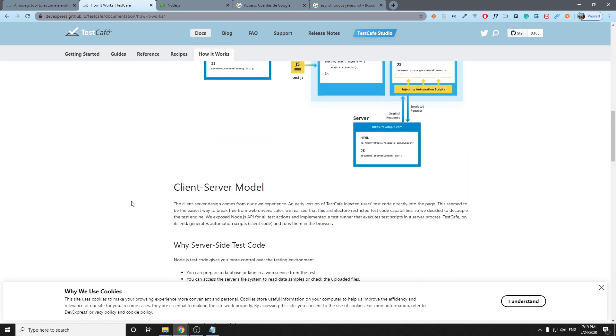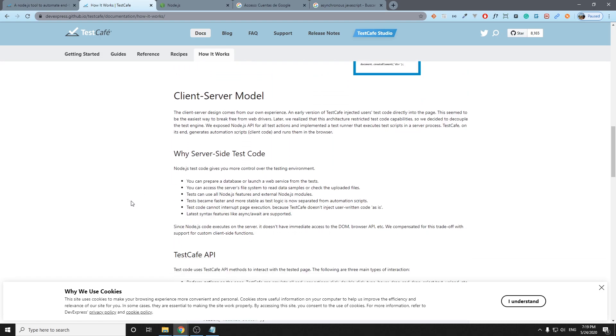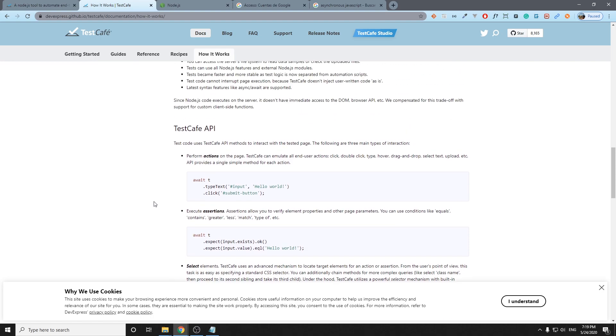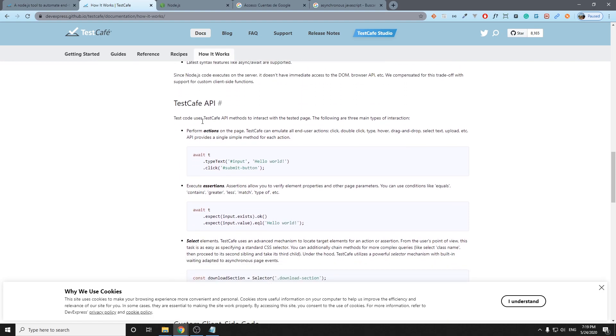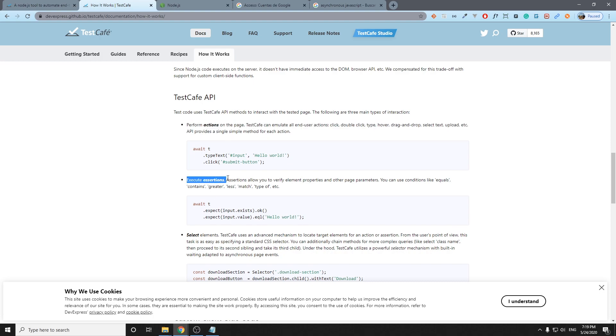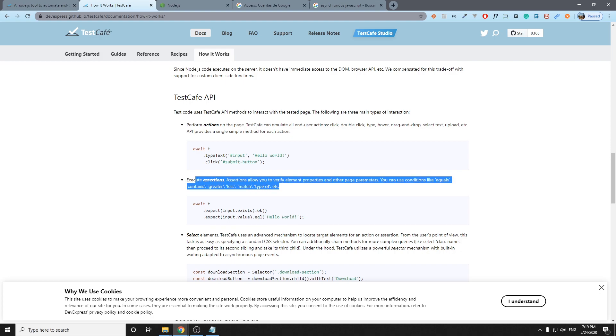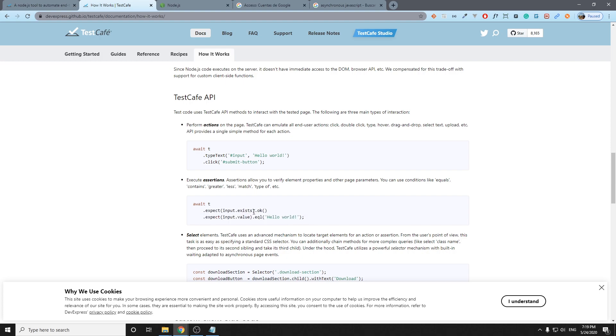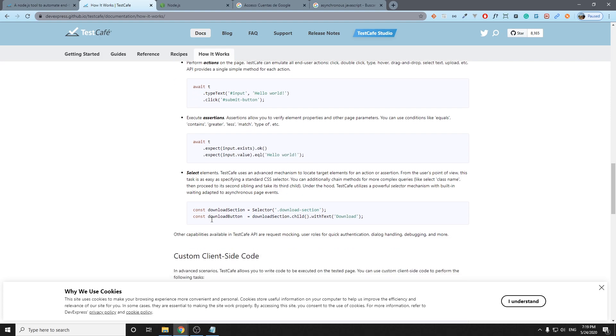We have the TestCafe API where we can perform operations, where we can execute assertions. It is an interesting topic that we're going to cover in the future videos. Here we have two examples: expect input that exists, and if it is okay it is going to return true and it's not going to fail.